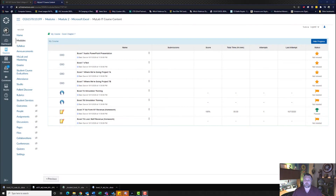Hey, welcome back to another walkthrough. For this walkthrough, we're looking at 7G Loan Staff Revenue. Let's begin.